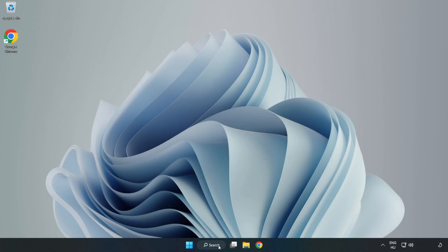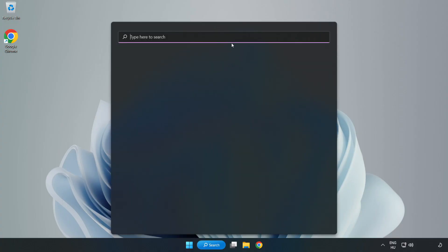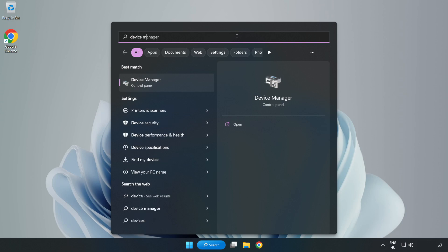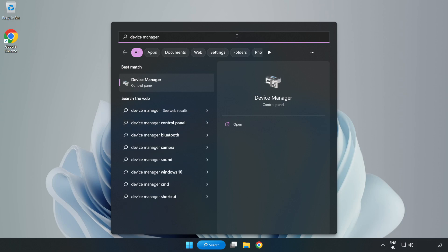Click Search Bar and type Device Manager. Open Device Manager.